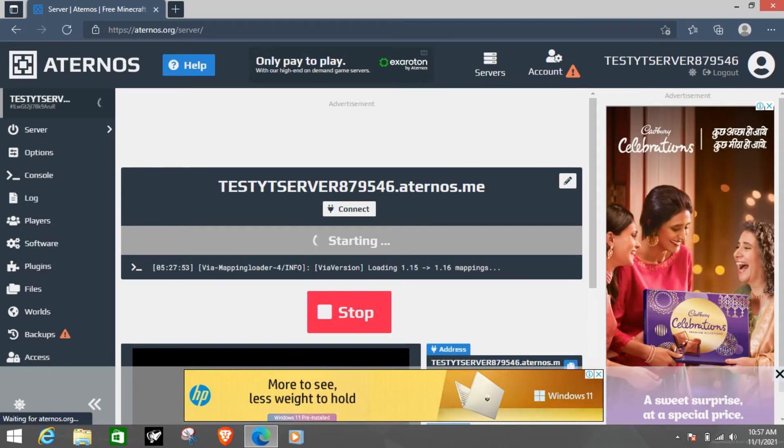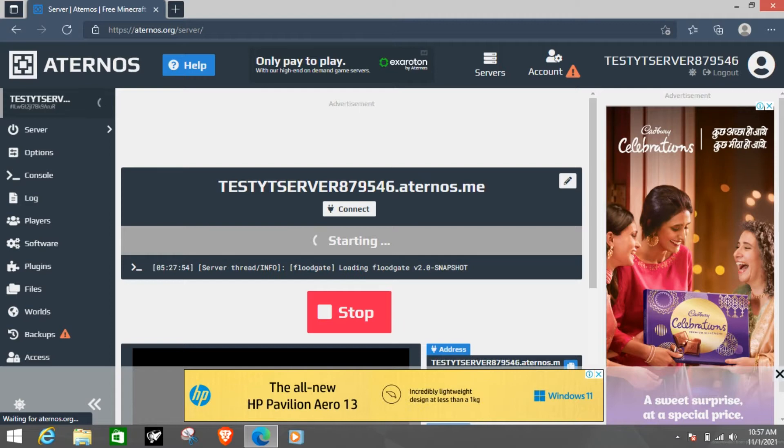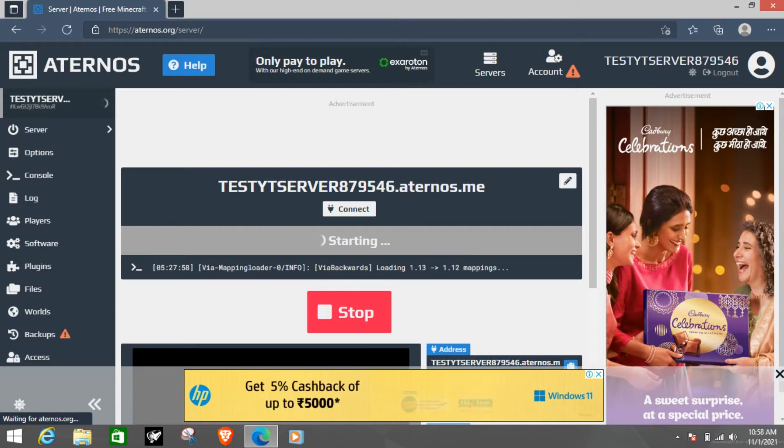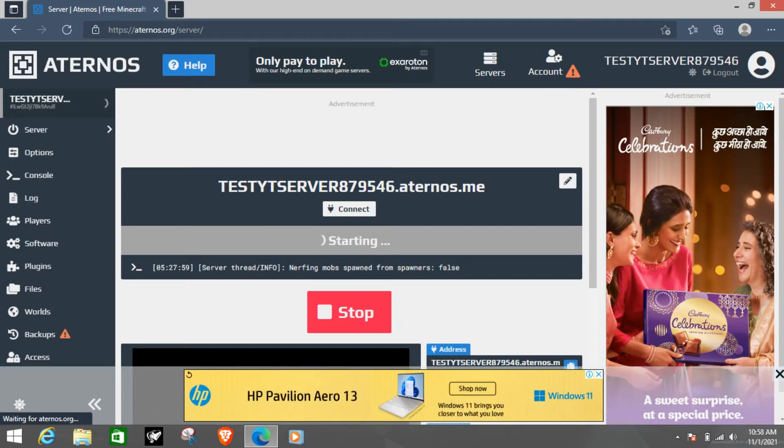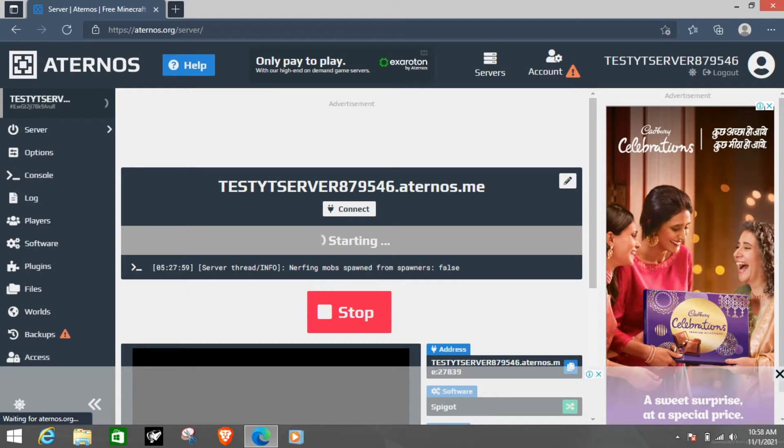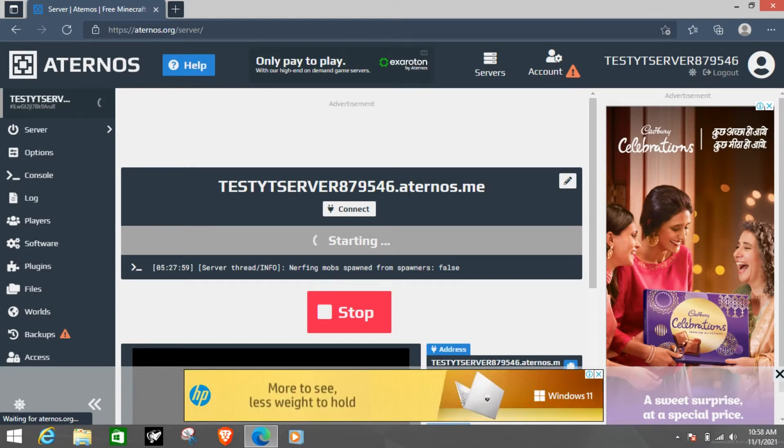These plugins allow you to join from any version on the game but this is only applicable for Java. If you are in Java and these plugins are there then you can use any version from 1.1 to 1.18 which is about to be released.